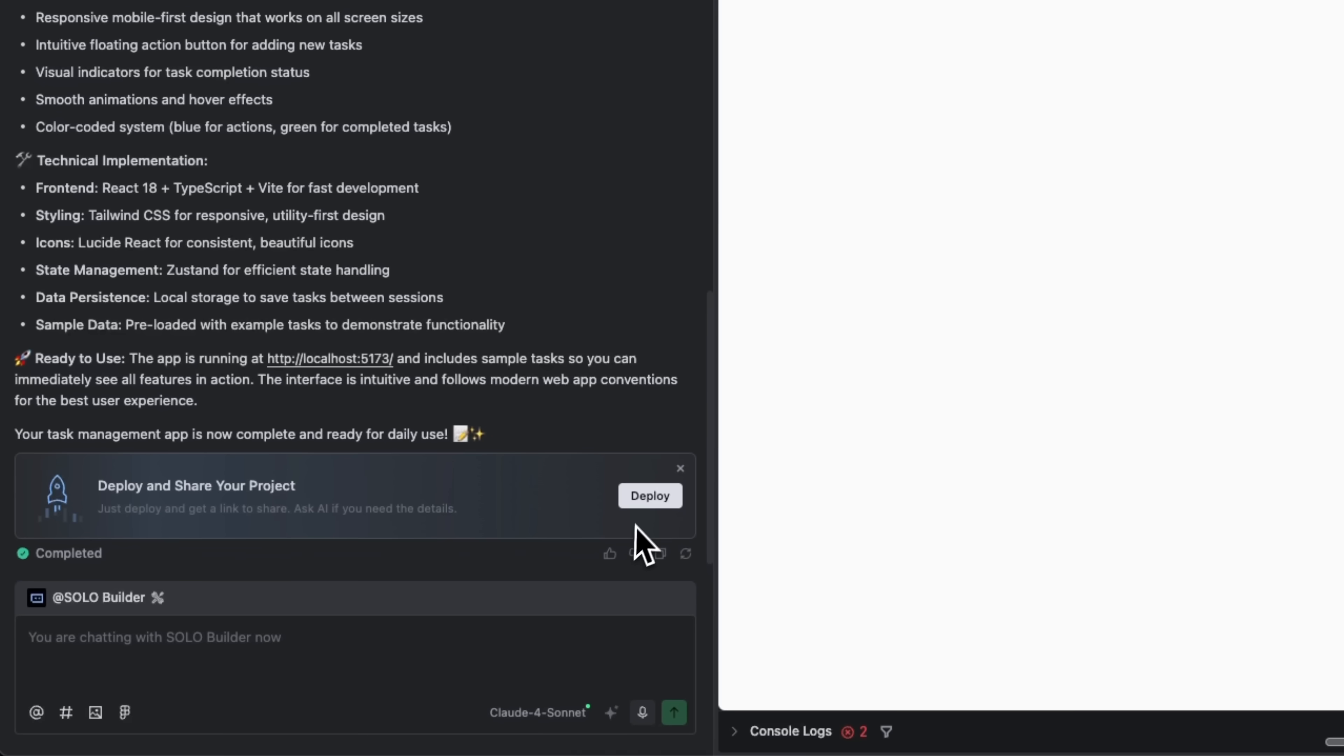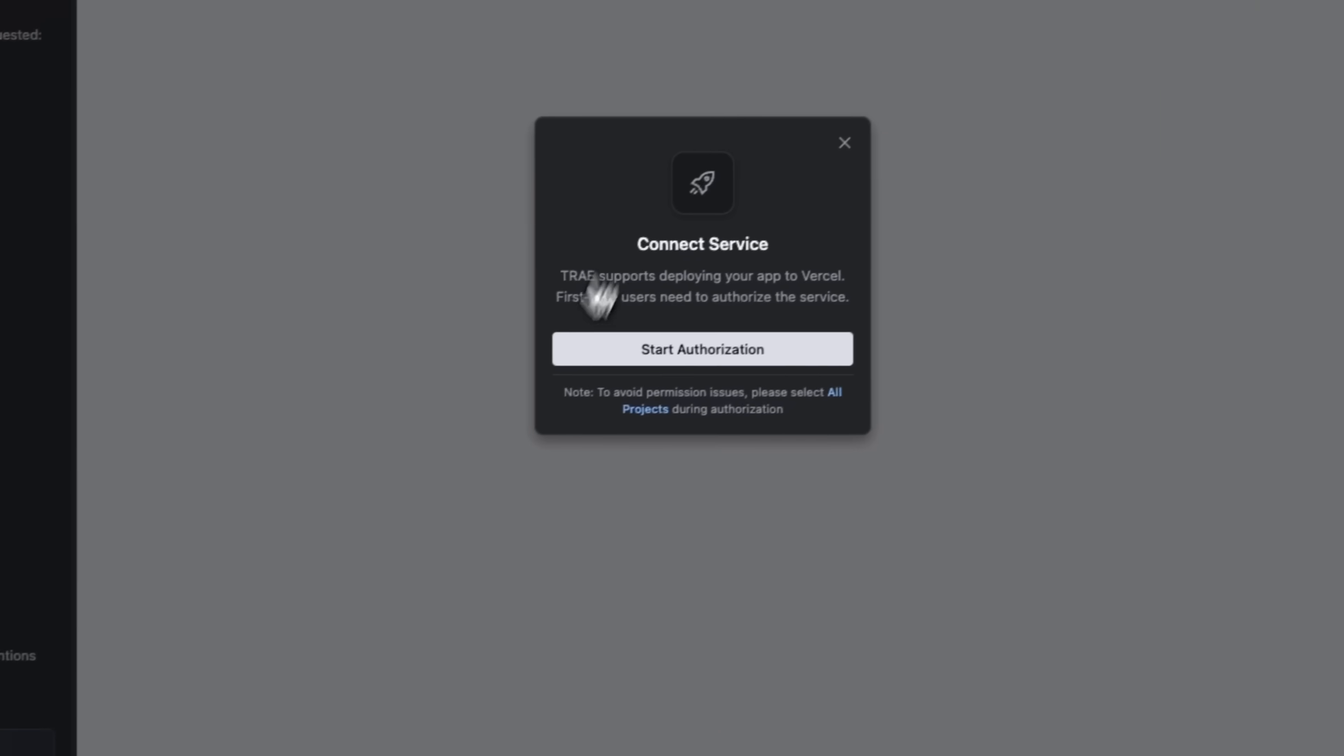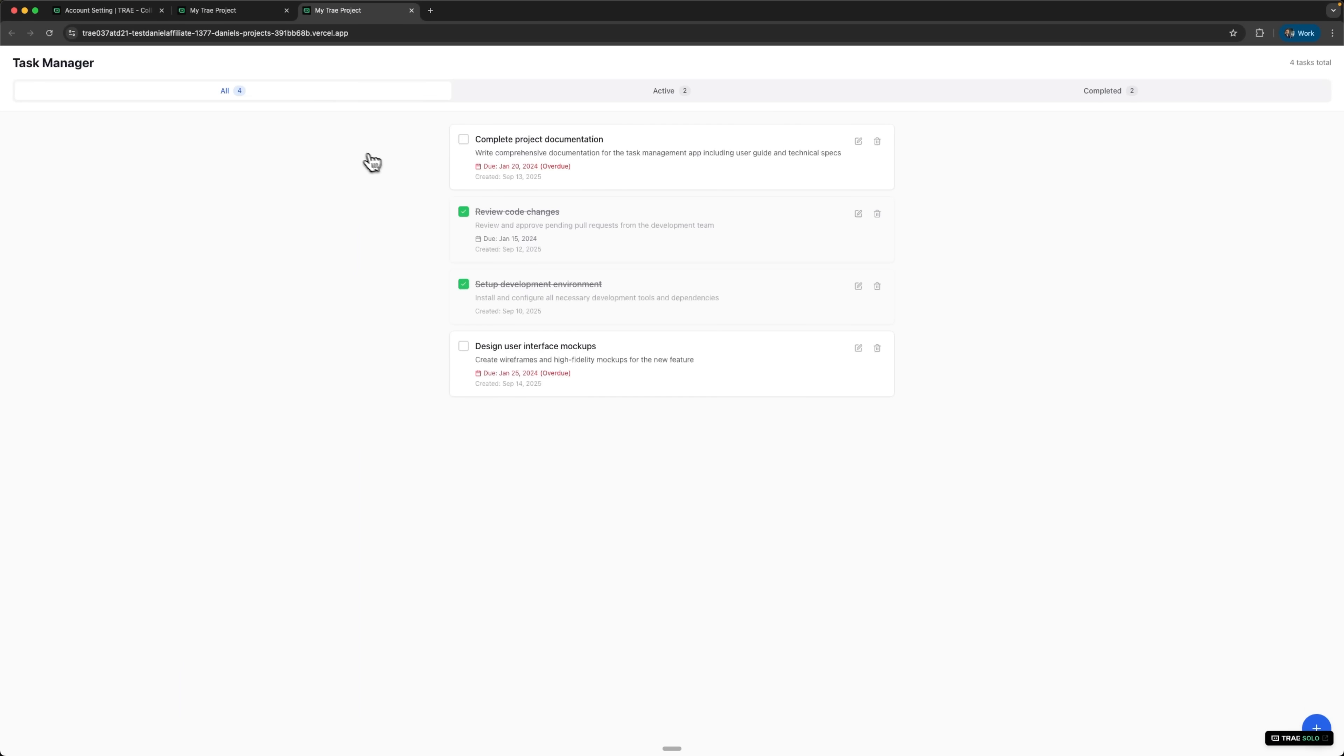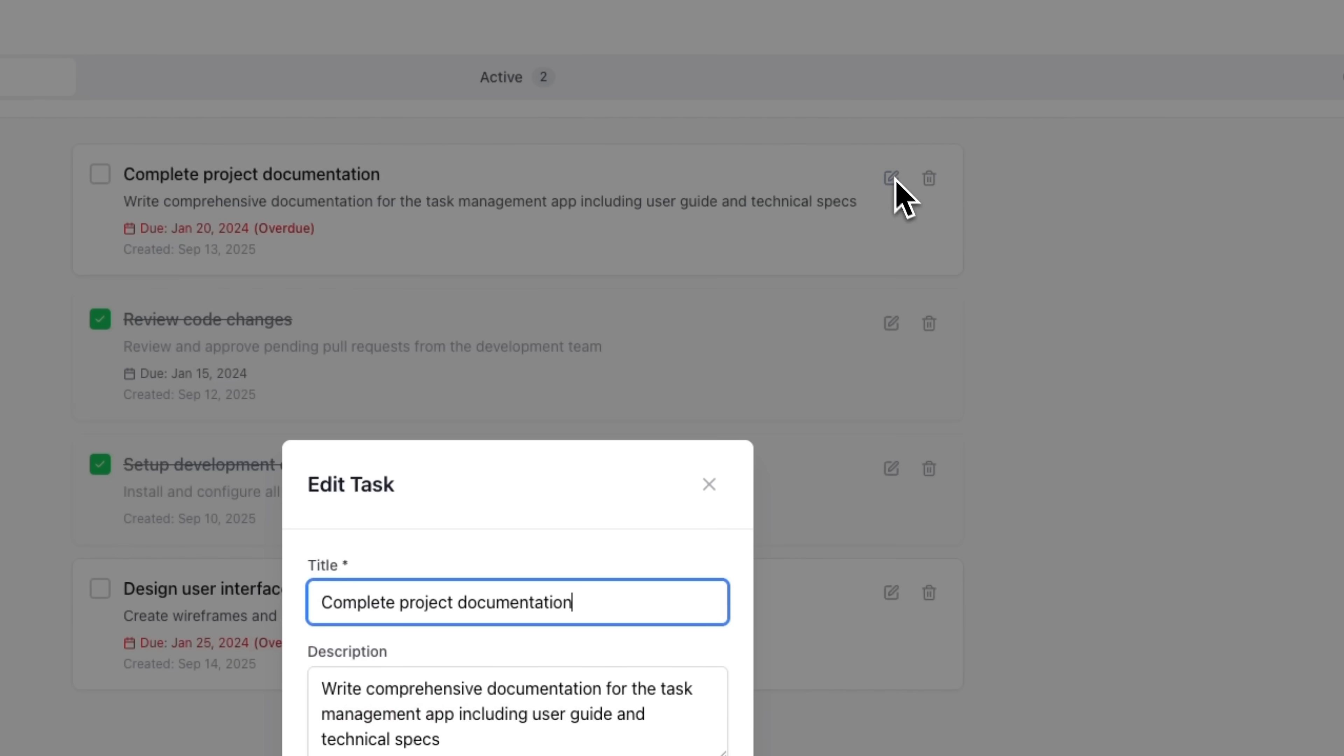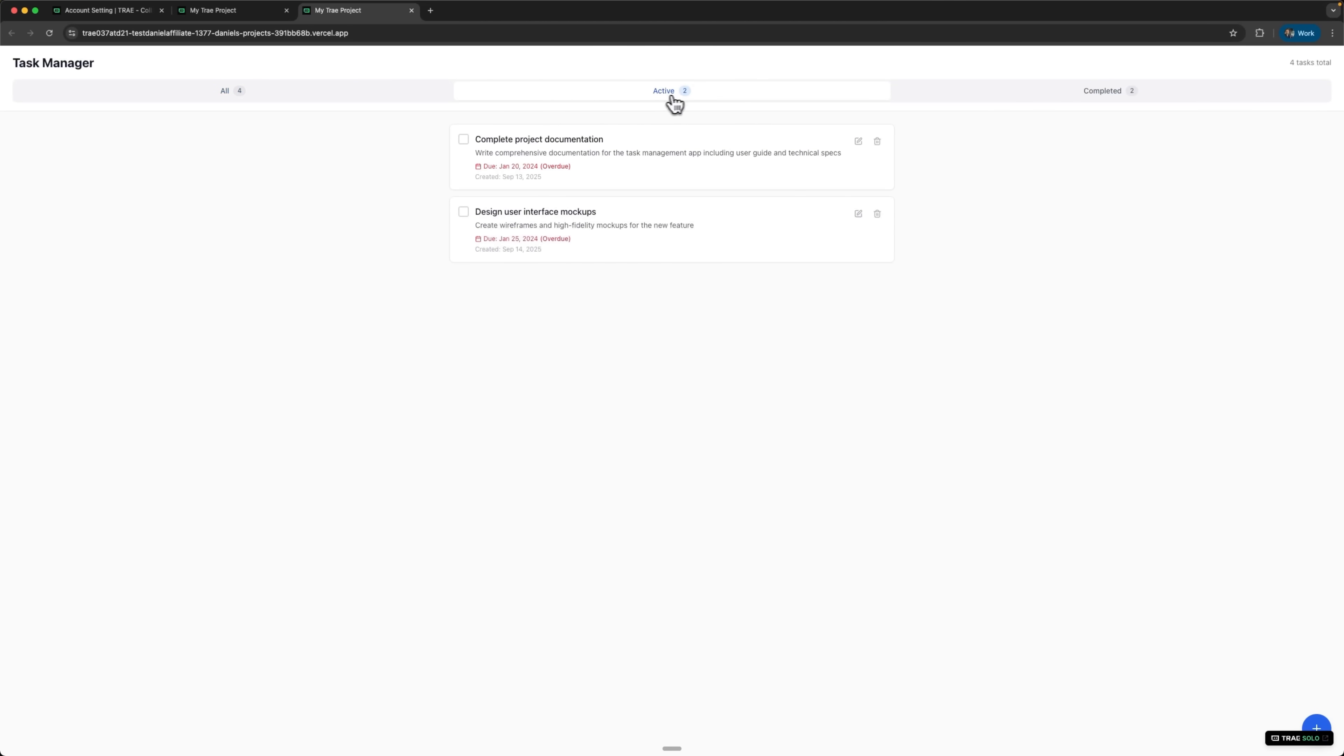And we're not stopping there, folks. We can deploy this project immediately. Solo handles deployment through Vercel, gives us a live URL, and even populates it with demo tasks. All of this was done in just a few minutes. A complete working system built from scratch. Doing the same in IDE mode would have taken significantly longer than what the Solo agent just accomplished.